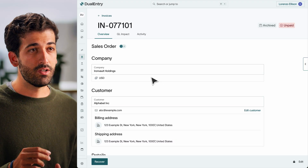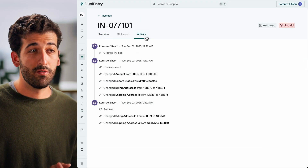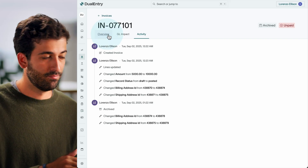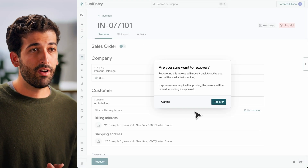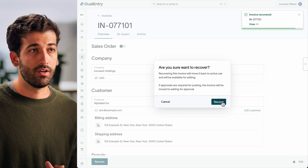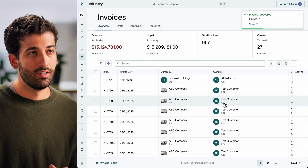You'll still see when a record was created, posted, and archived. And if you want to bring a record back, you can. Archived records can be restored as long as the posting period is open and the user has correct permissions. If your team uses approvals, the record will still go through the normal approval process before it can post again. Everything is designed to keep your data safe, your GL clutter-free, and your audit trail intact.